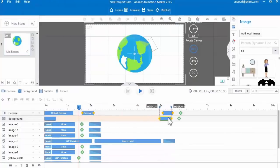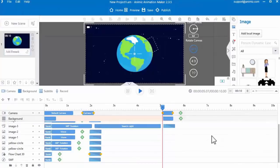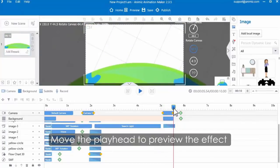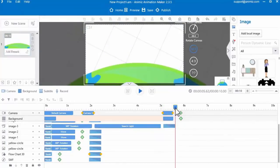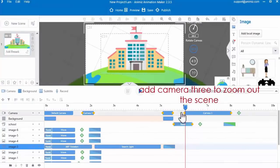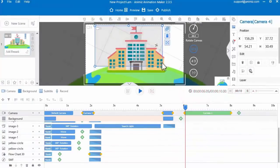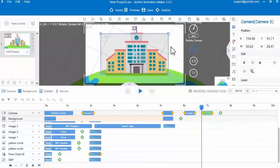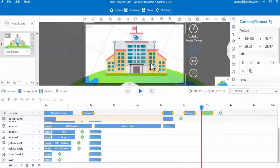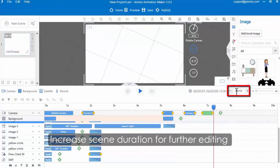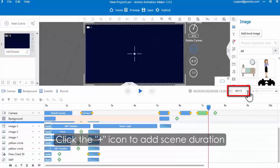Adjust the camera location on the canvas. Then click the green icon on the background track to change the scene background. Adjust the background bar to a certain second in the timeline. Move the playhead to preview the effect. Then continue to add images and move the object animation bar in the timeline to change its play order. Then add camera 3 to zoom out the scene and change the camera location on the canvas.